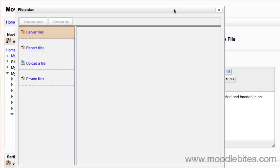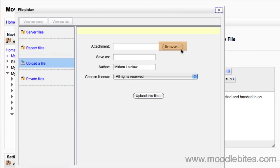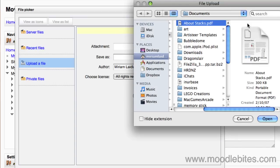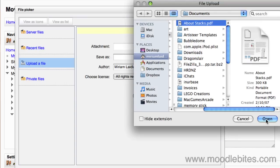However, the easiest method for putting files onto your course is to upload them directly. Choose upload a file, click browse to look for the file on your computer, find your file, select it, and click open.